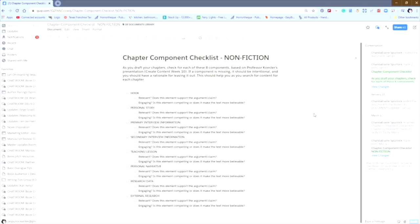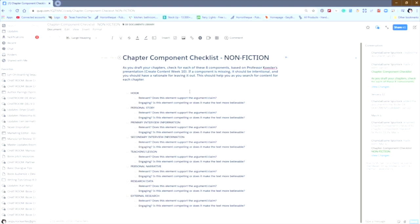The first one, and the easiest, is to literally go in, click anywhere in the document, and hit Ctrl-A. Hitting both of those keys at the same time will highlight everything in the document. You want to hit Ctrl-C to copy everything in the document.